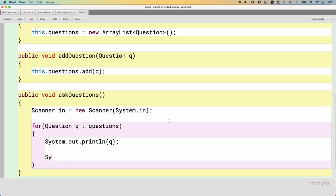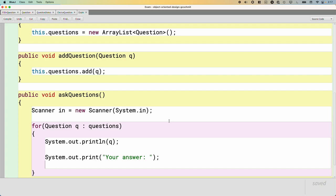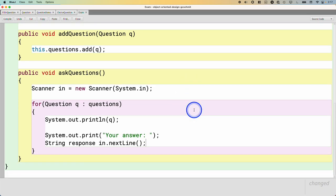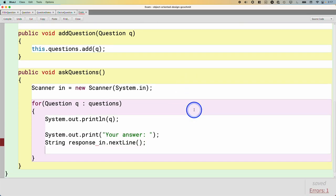Prompt them for an answer. Your answer. Read the response using our scanner, so just in.nextLine. We want to get the whole thing until they hit enter. Multiple words.